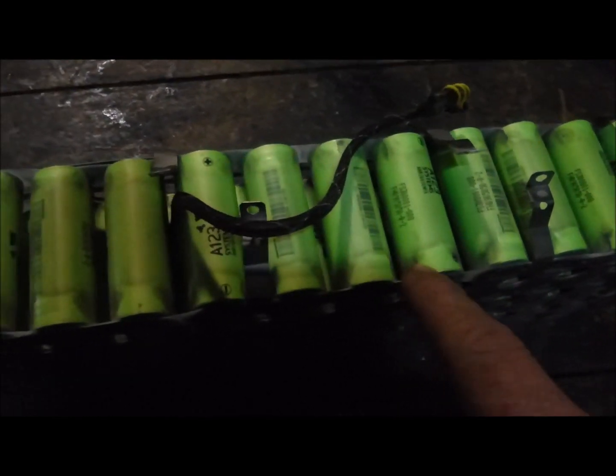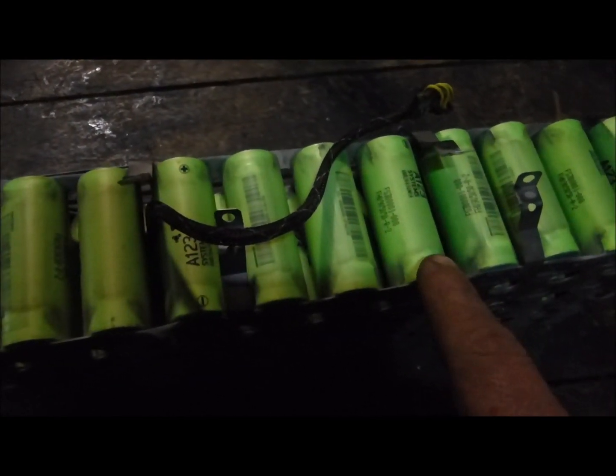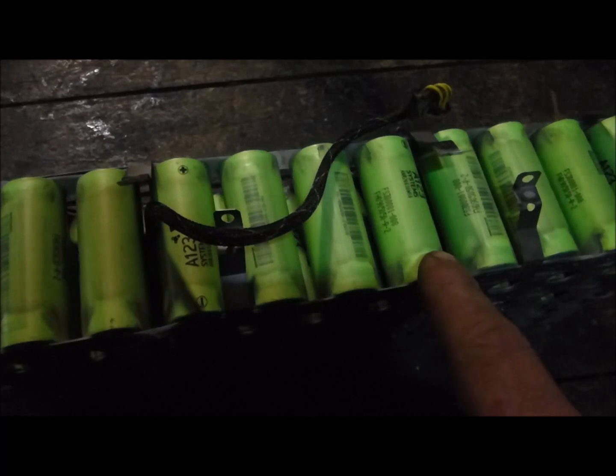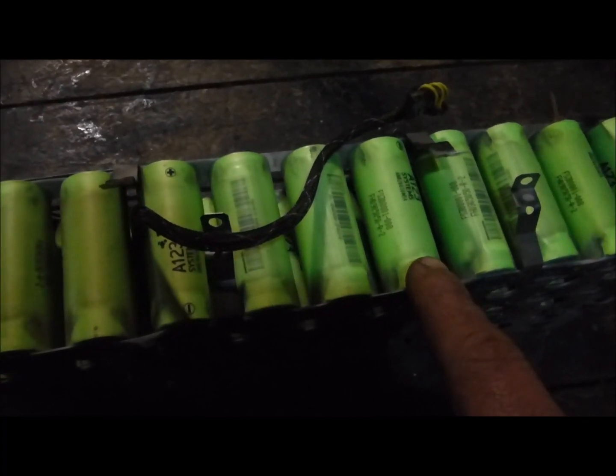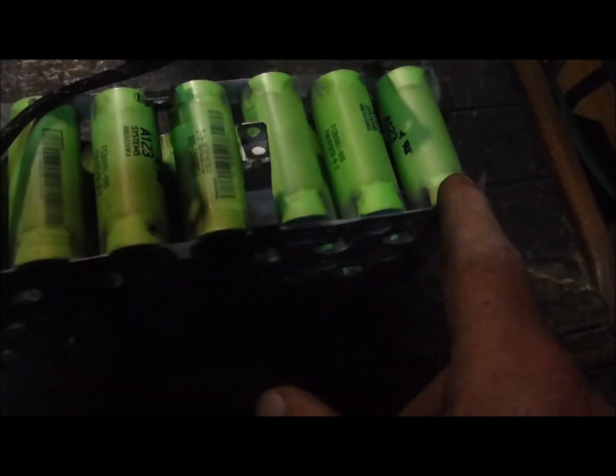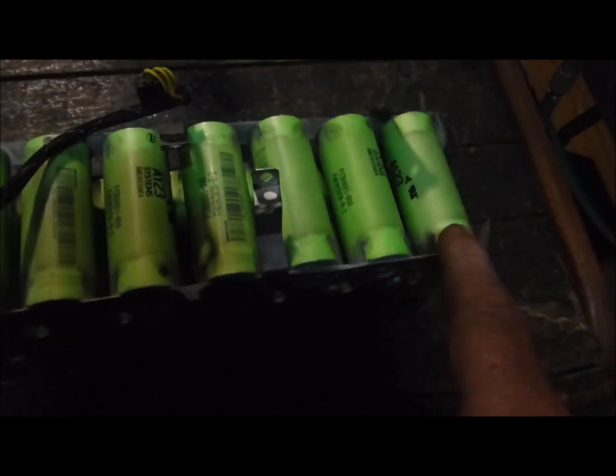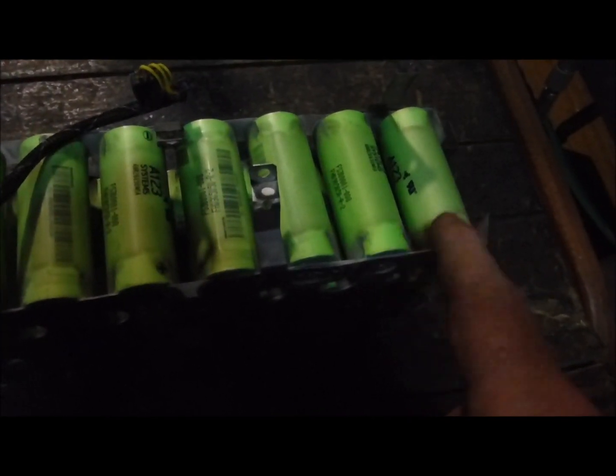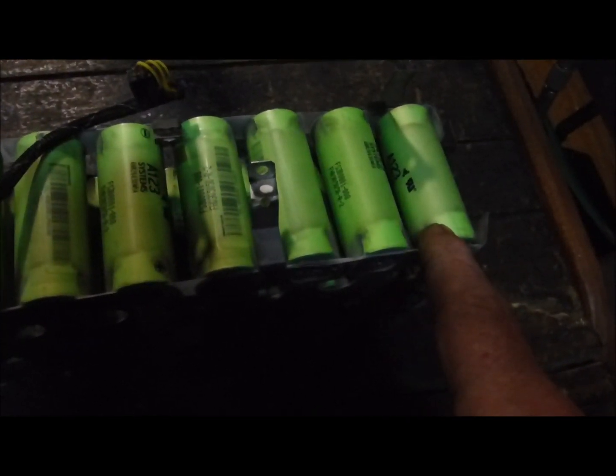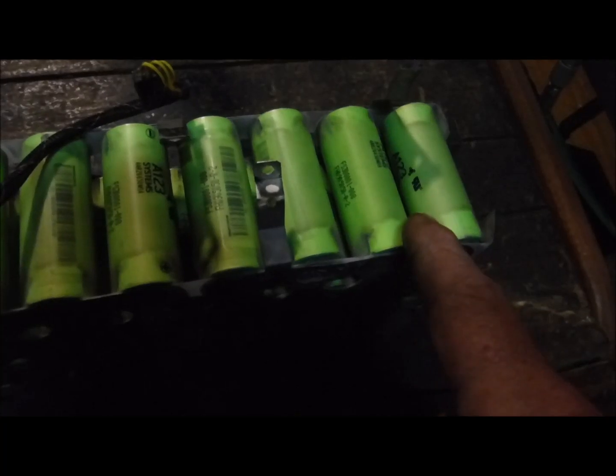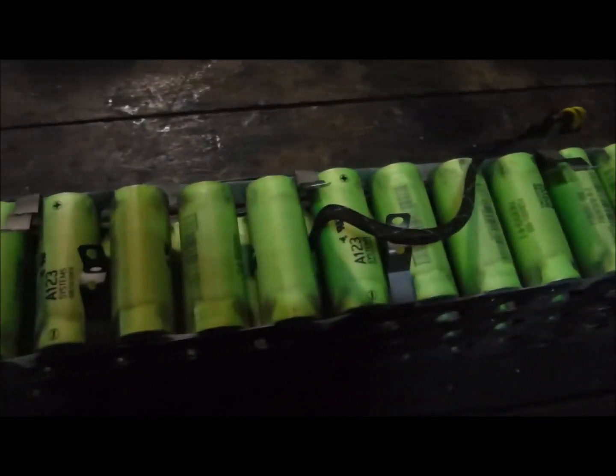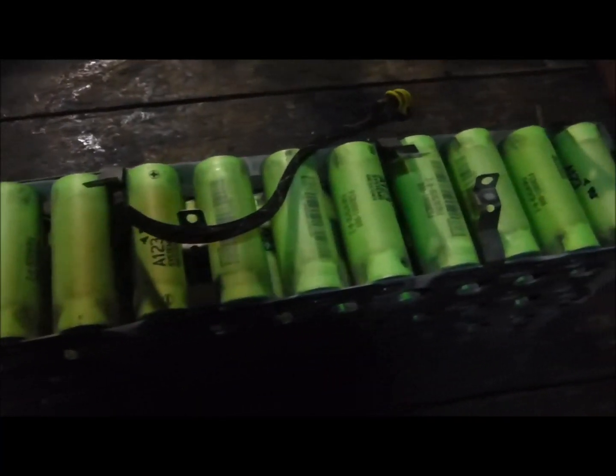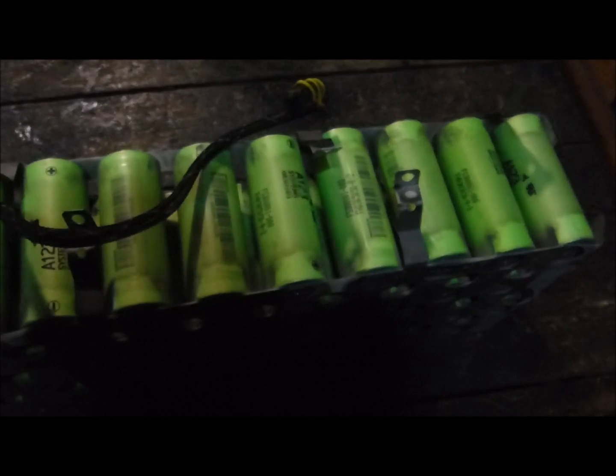So what this is, basically the BMS for it is a 12s 8p. The 8p means that there's eight of these cells that are parallel together, and then 12 of those eight cell groups series together. And that's where the 40 volts is coming from.